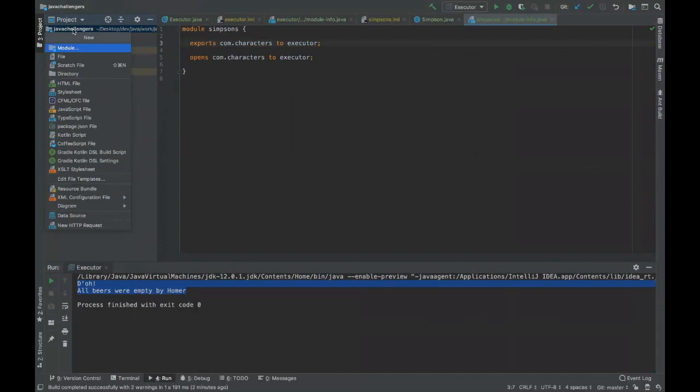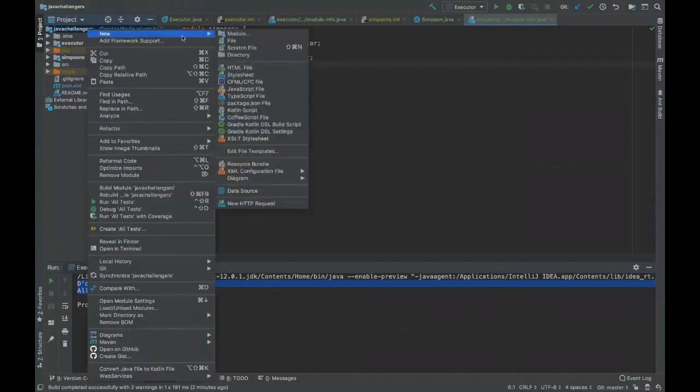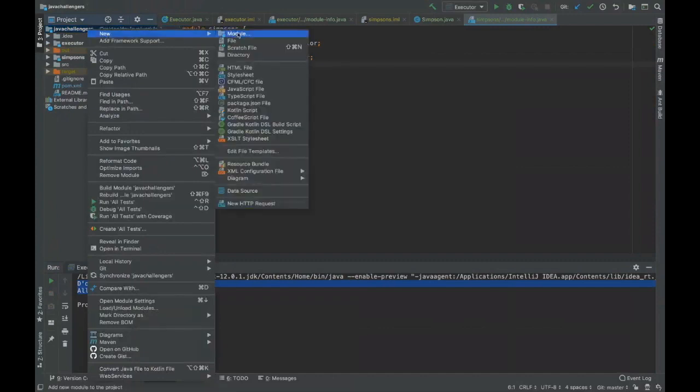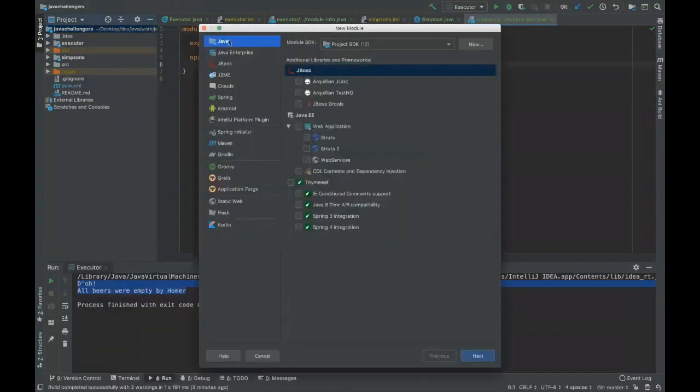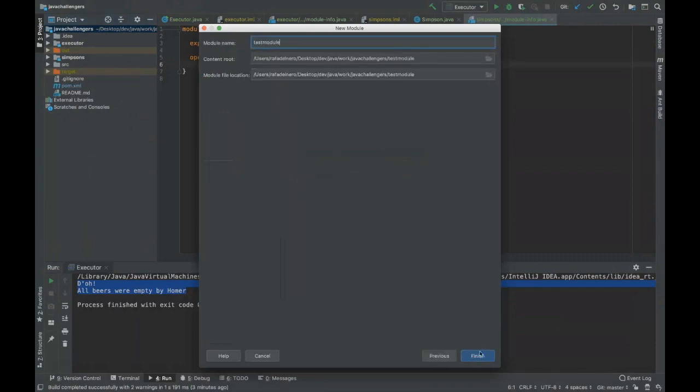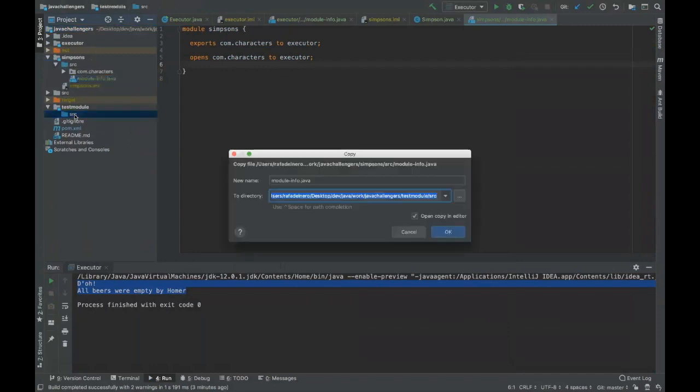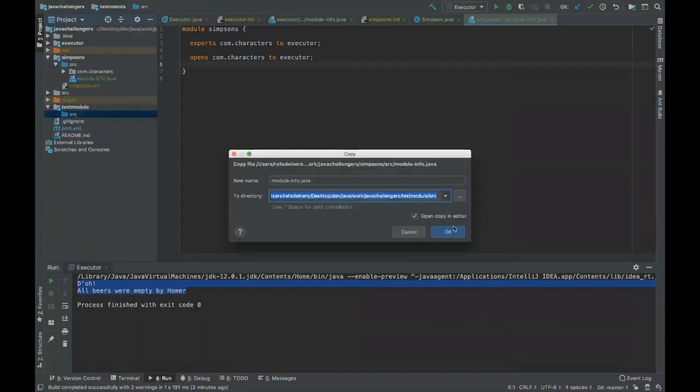You can either use the shortcut from IntelliJ or you can just click with the right button here and then you create new module. Then you choose Java and then you give just any name to your module, test module for example, and then you're going to have your module here.